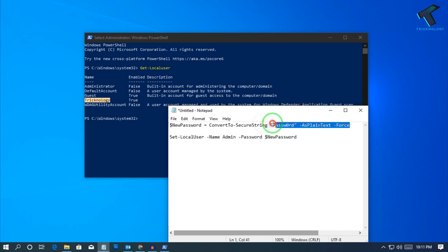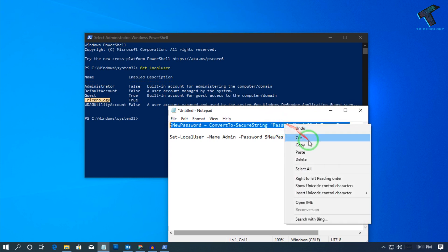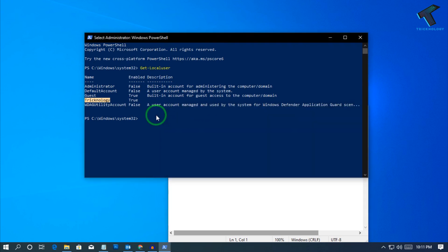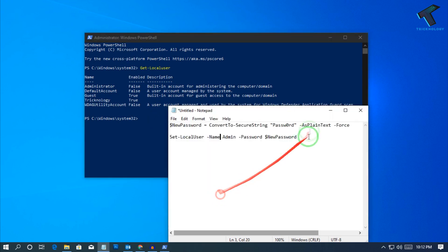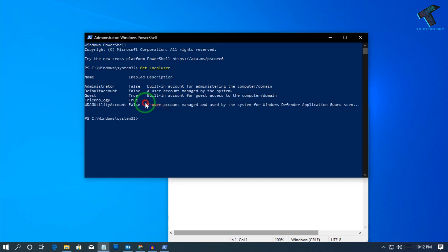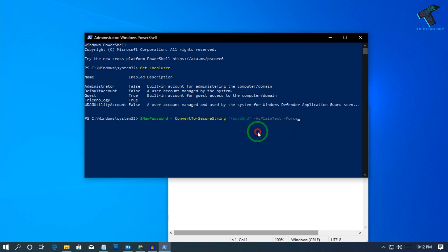Copy the first command with your new password replaced, then right-click inside the PowerShell window to paste it. After that, press Enter from your keyboard.